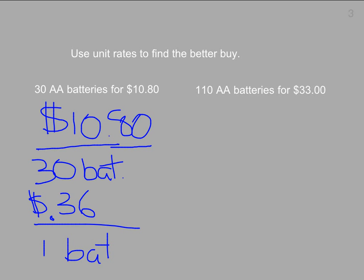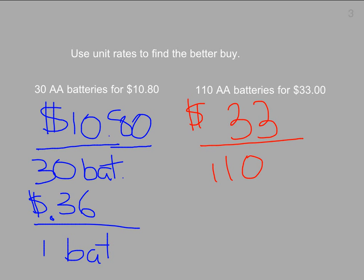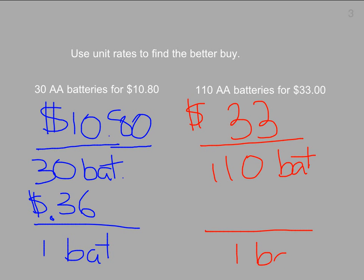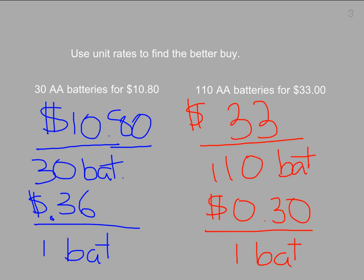For my other rate, 110 AA batteries for $33.00. I set it up the same way — dollars on top — $33.00 for 110 batteries. I divide the numerator and denominator by 110, and when I divide 110 batteries by 110, I end up with one battery in the denominator. So $33.00 divided by 110 gives me 30 cents per battery. The better buy is 110 batteries for $33.00, because I'm paying 6 cents less for every battery.